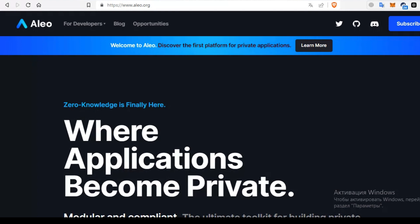Thus, Aleo is not just about private transactions. It's about building a privacy-preserving ecosystem on the blockchain.